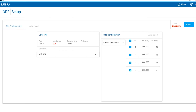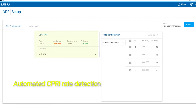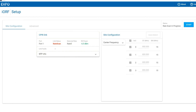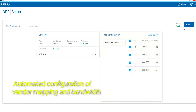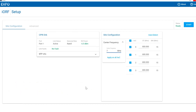IORF provides the ability to view the uplink spectrum of each antenna port individually. It also uses AI technology to detect all antenna ports, CPRI rates, and bandwidth, eliminating the need for manual configuration. The technician has the option to select the specific antenna to test for dual port radios and input the center frequency of the uplink. Now the test is ready to run.